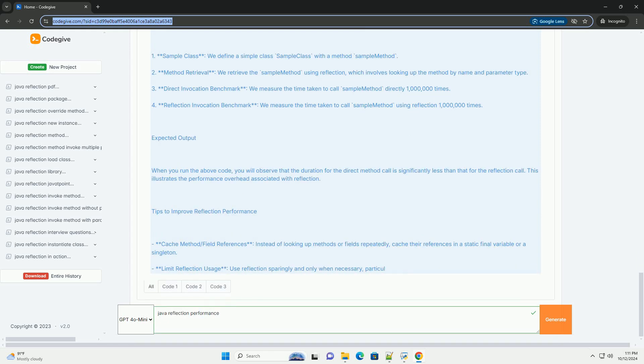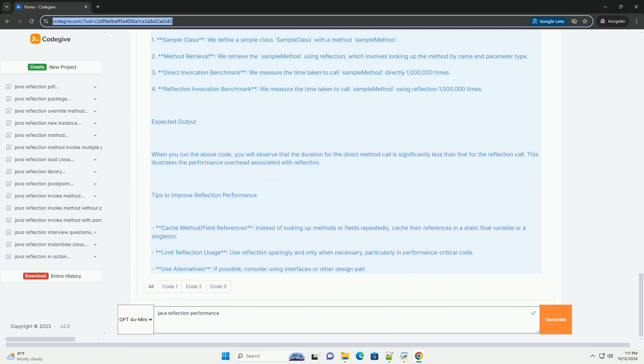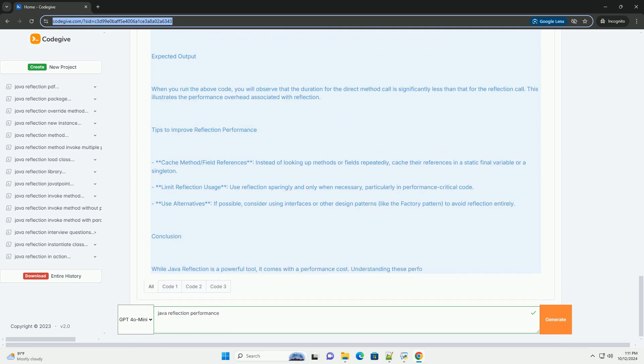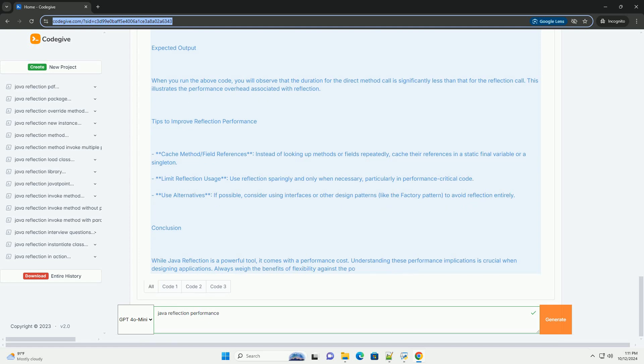Invoke methods dynamically. Access and modify fields dynamically.